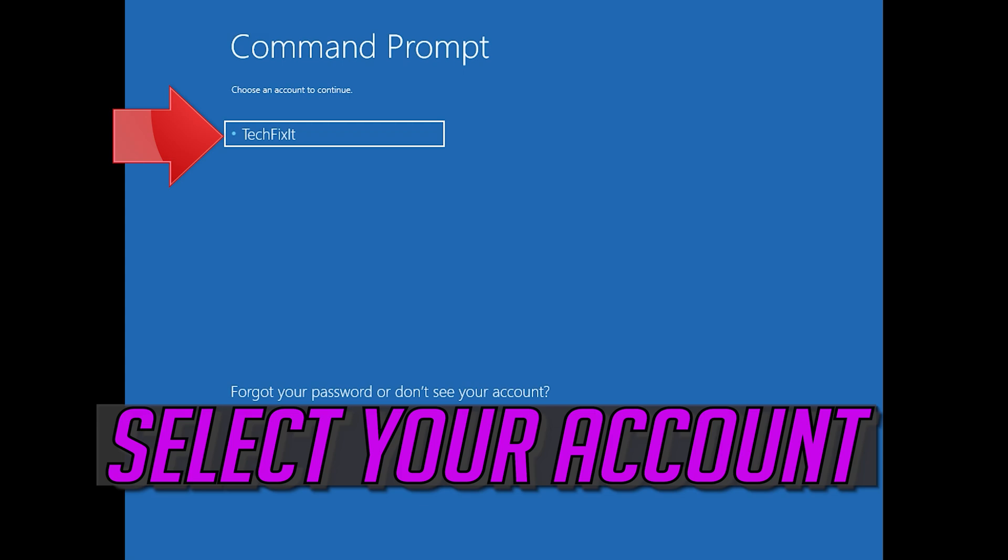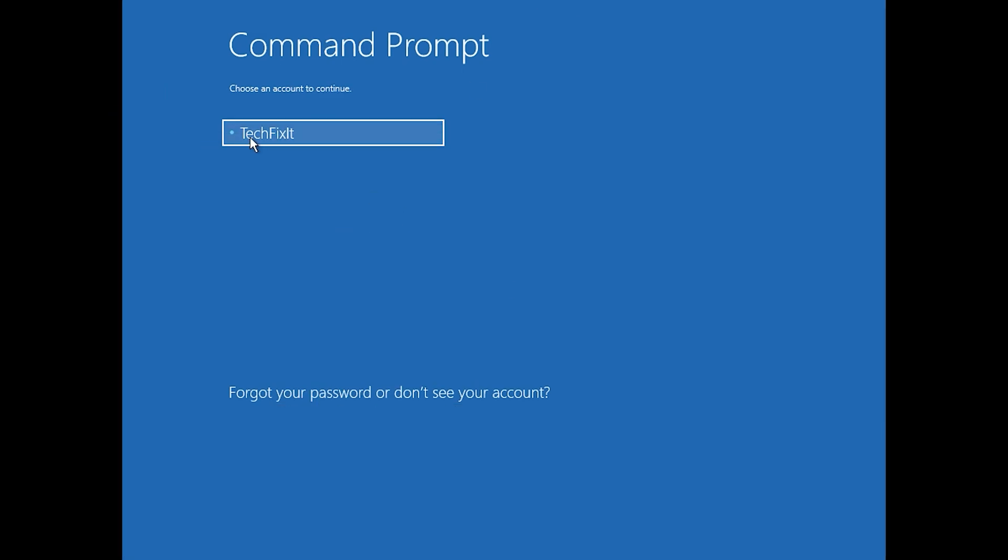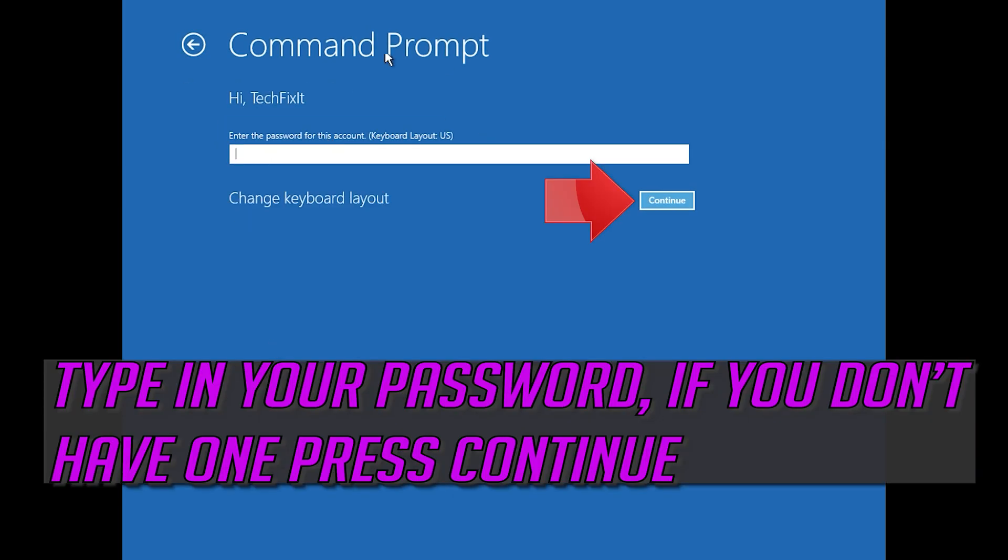Select your account. Type in your password, and if you don't have one just press Continue.